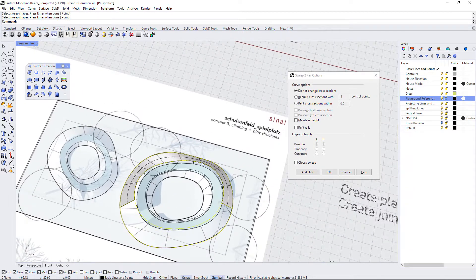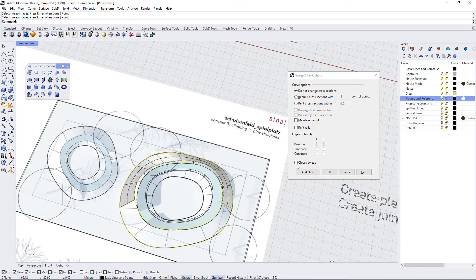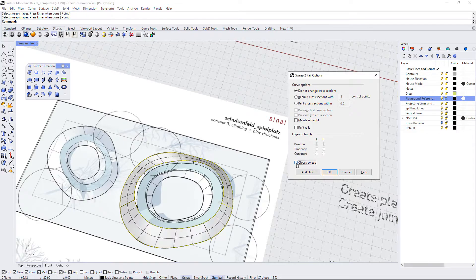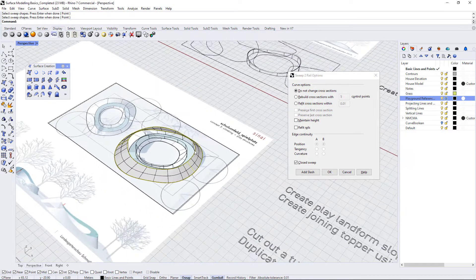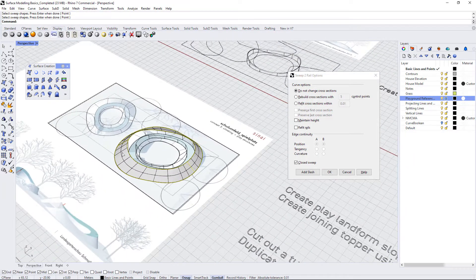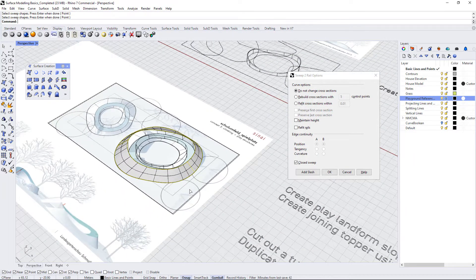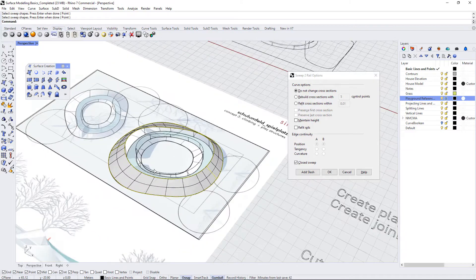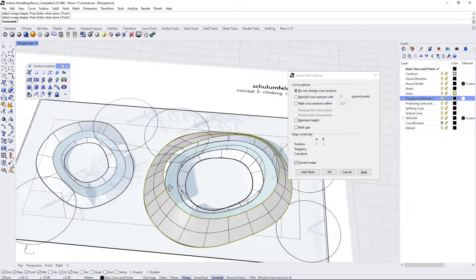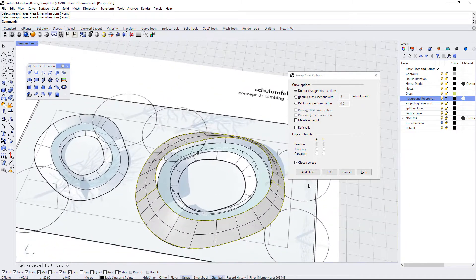It only creates half of a side, so in this case we need to check off closed sweep to make sure that it continues all the way around the entire form. So that looks pretty good and I'm going to press OK.